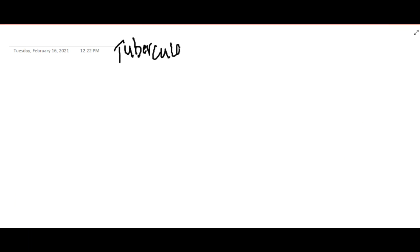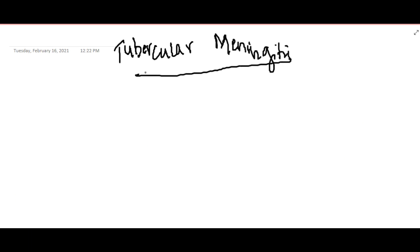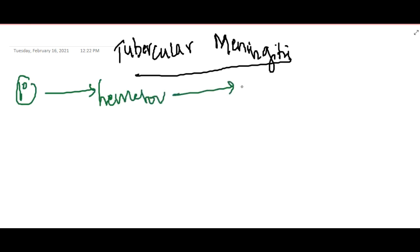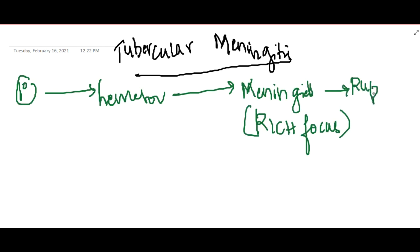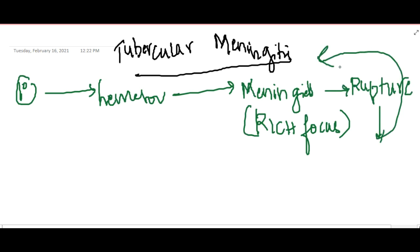The next CNS infection important in children is tubercular meningitis, which is one of the most severe forms of tuberculosis. The primary infection is in the lungs or lymph nodes, spreads hematogenously to the meninges, forming seedlings called Rich foci. When these foci rupture, they lead to tubercular meningitis.